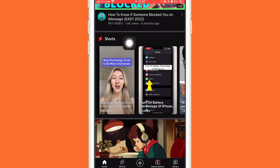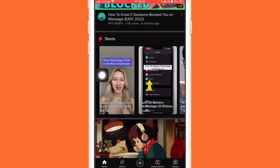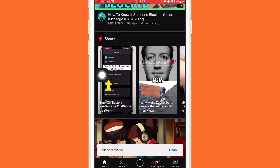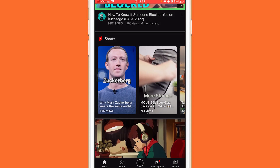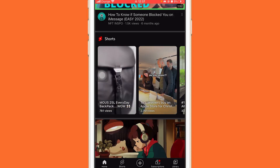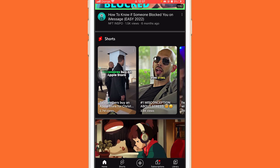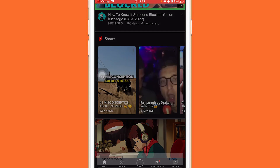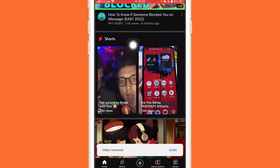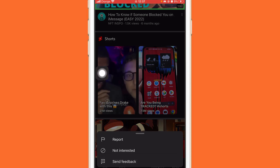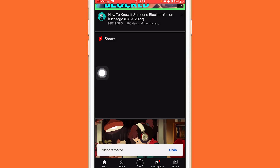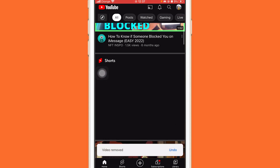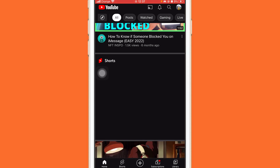Now go back to YouTube Shorts. Click on the three little dots in the top right of each Short and then click 'Not Interested' for about 10 to 12 videos, depending on how many YouTube Shorts are showing. Click 'Not Interested' for all of those videos.